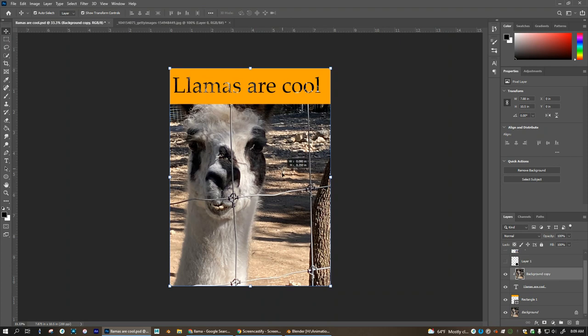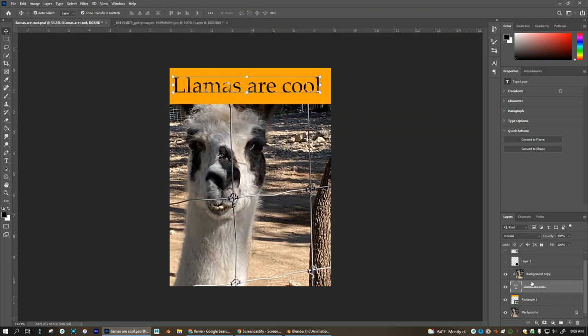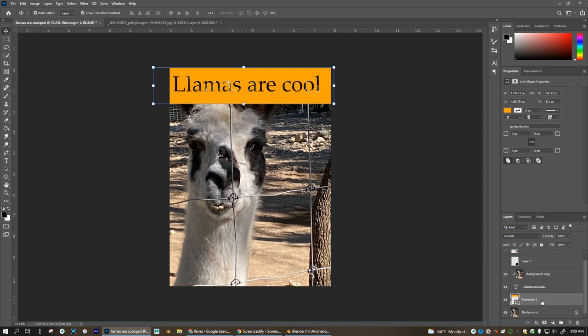So it is stuck there as well as the text. You can kind of shift around a little bit still so it's being clipped into that rectangle. Okay, so that's one way to do it.